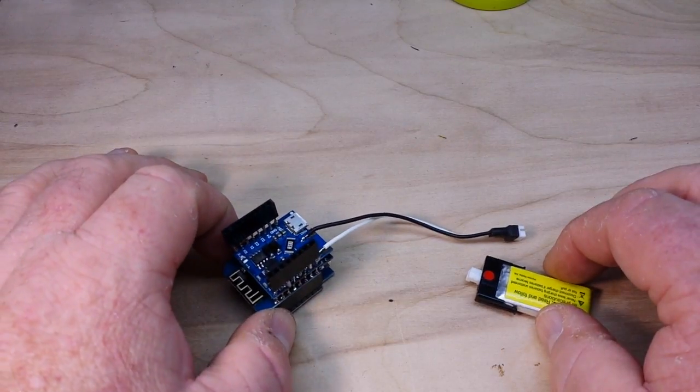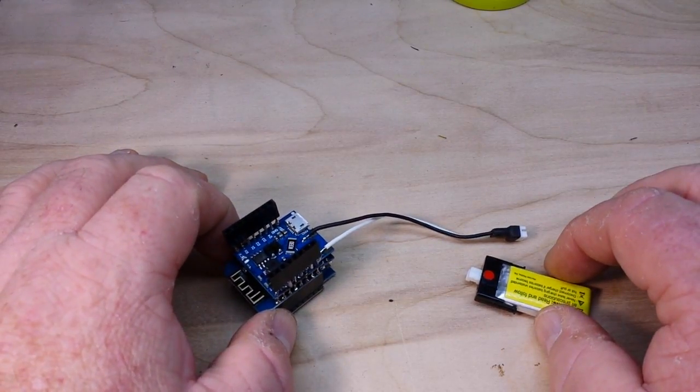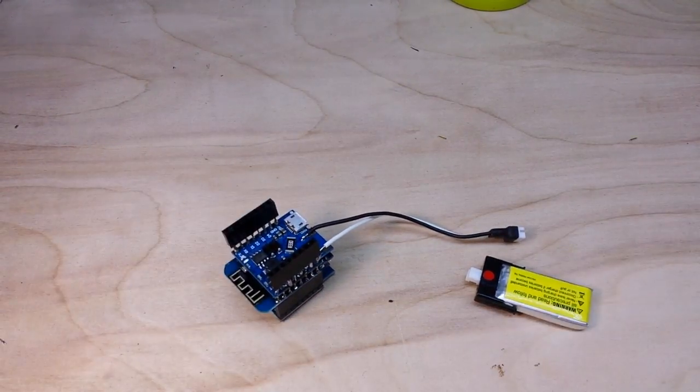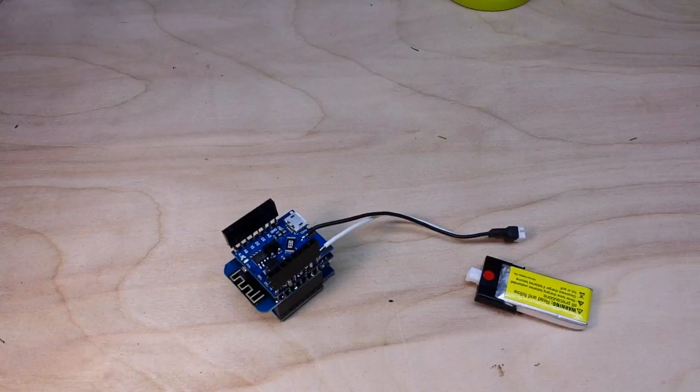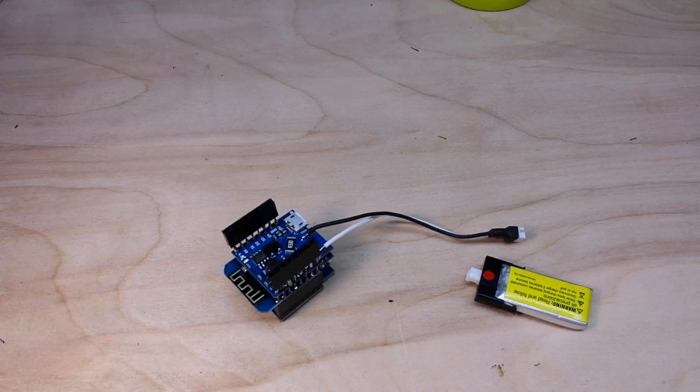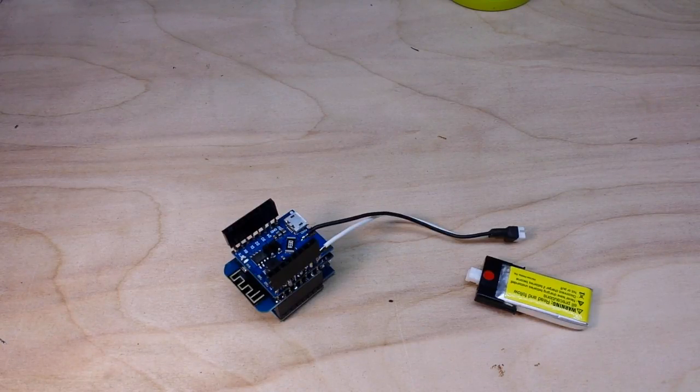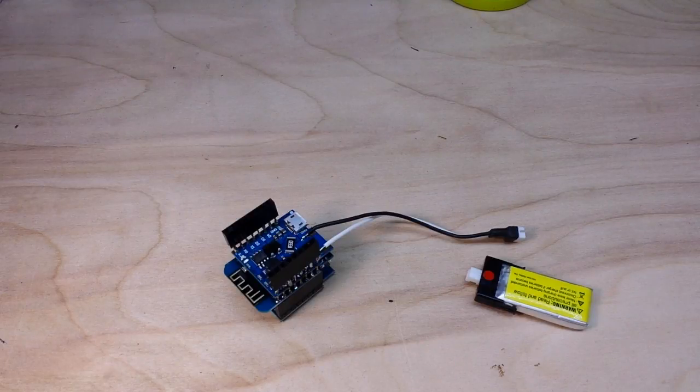But first, let's go take a look at these on eBay and take a quick look at the code. Then we'll come back, build the Blink app, and we'll put this thing outside and give her a test.